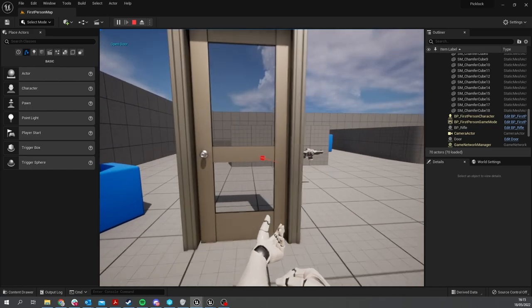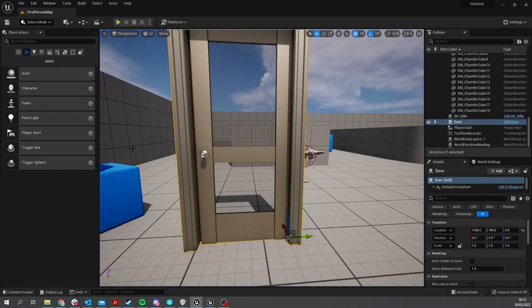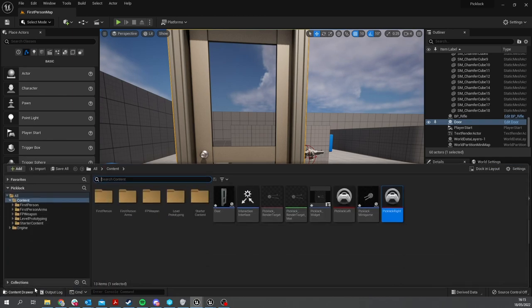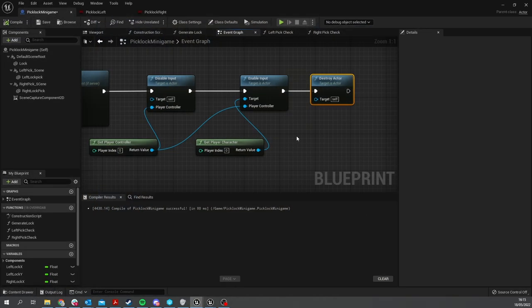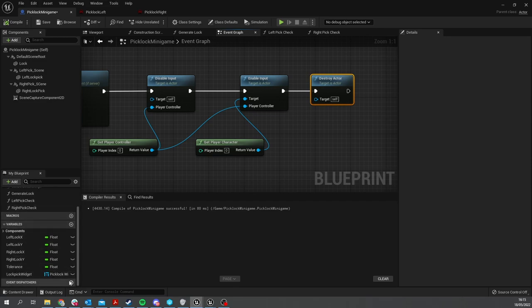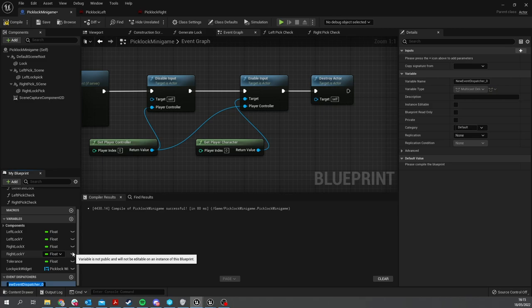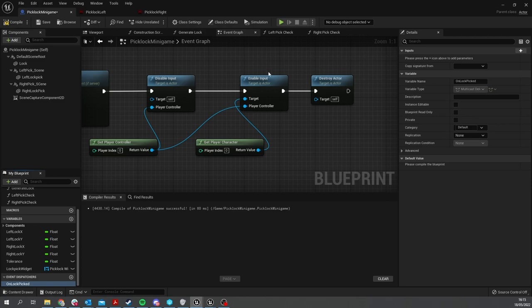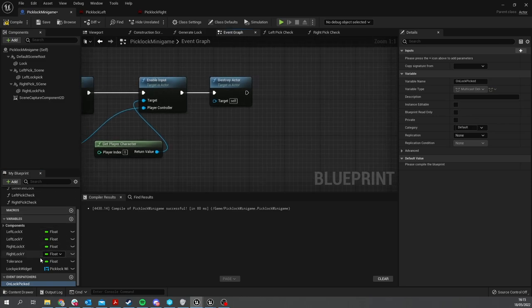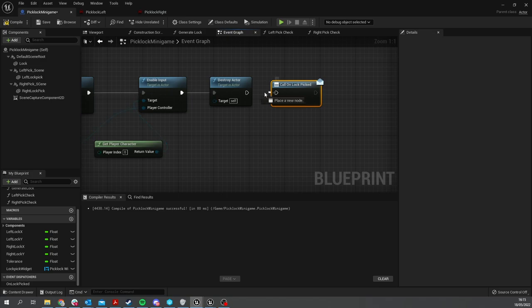We're going to go to our content browser, go to our Pick Lock here, and we're going to add an Event Dispatcher. In here we're going to do On Lock Picked, and you're going to drag that out and do Call at the end here.